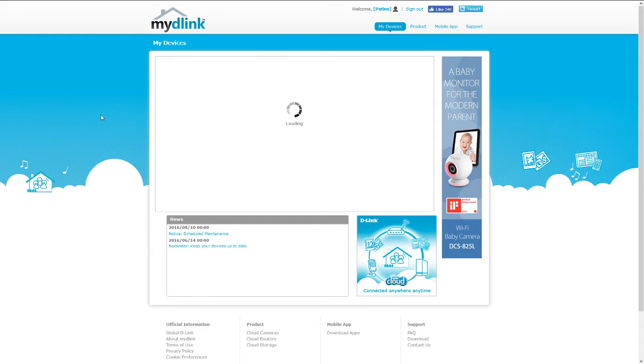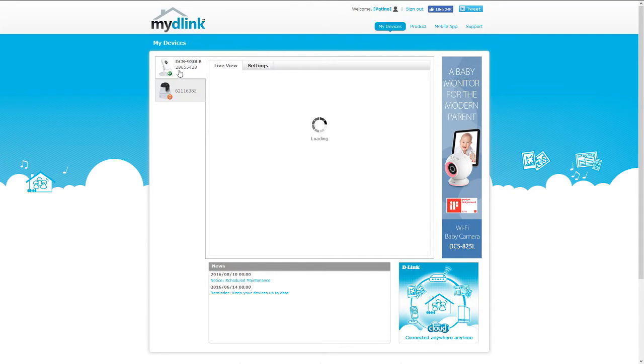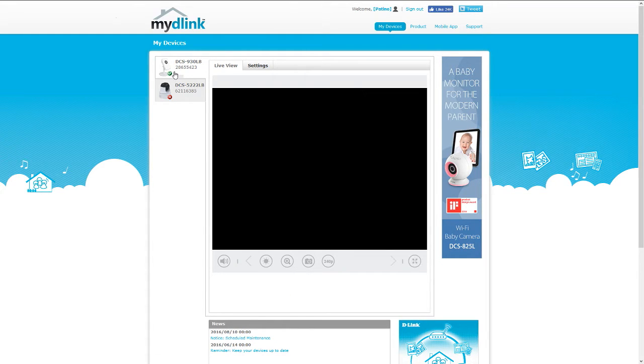If you connected your FamCam to a My D-Link account, you'll be able to go to the website and check what your camera or what your FamCams are capturing.